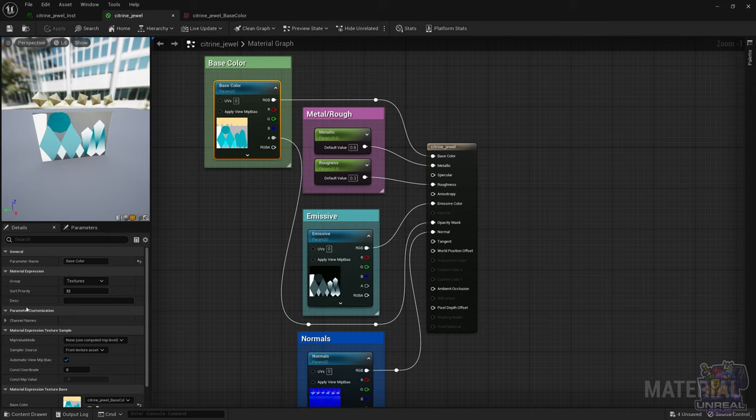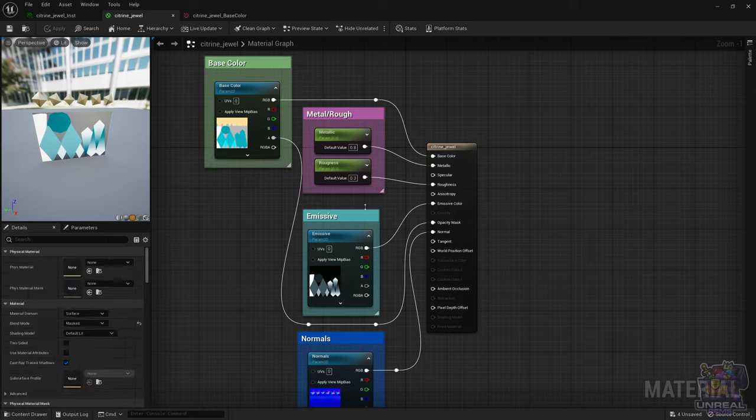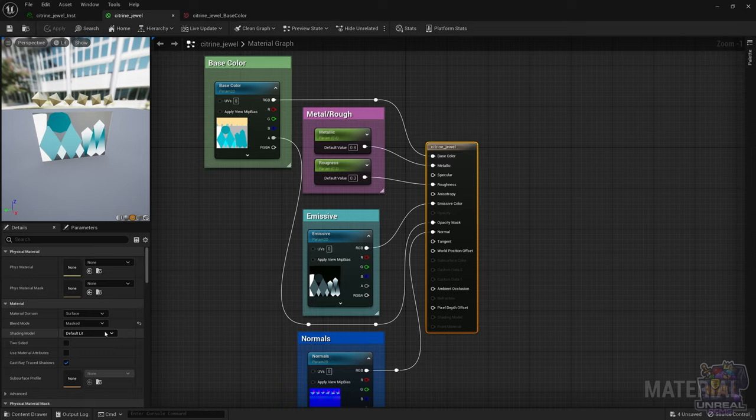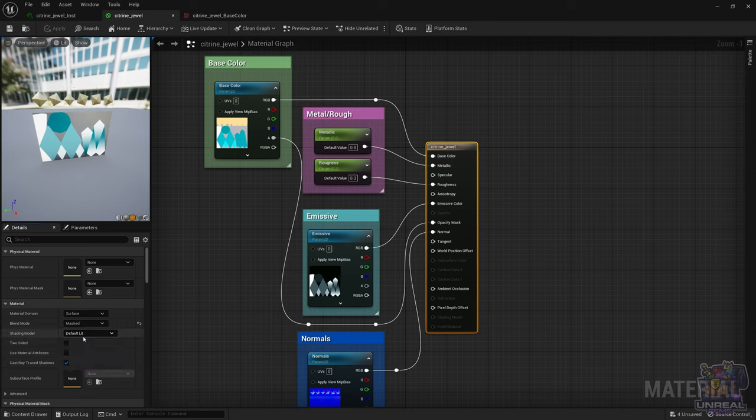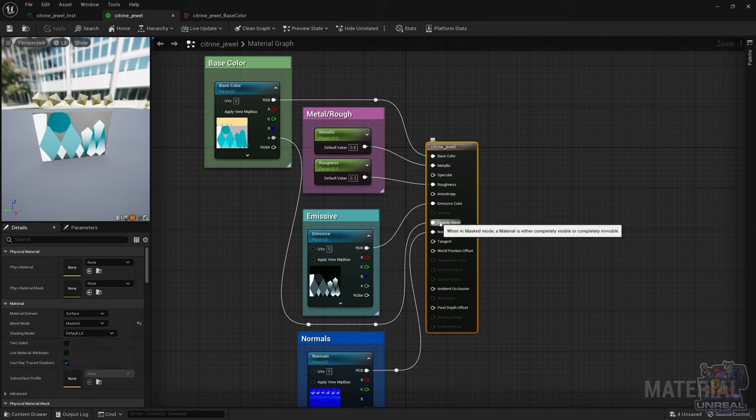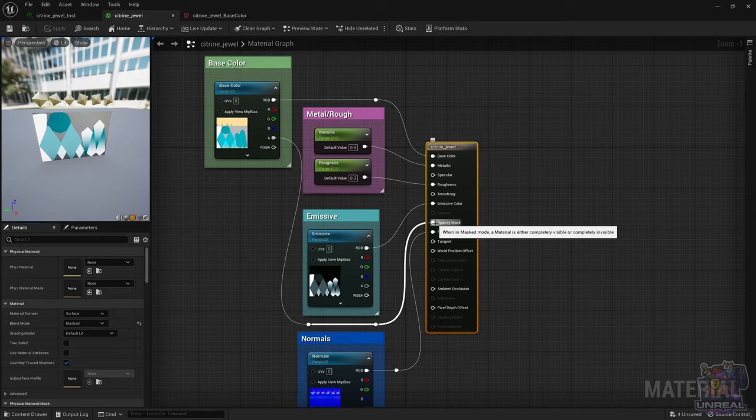So just so you can see it, it is quite simple. You need to, in the material, turn on the blend mode masked, so you can see it right there. Select masked, and with that you can plug in the opacity mask, the opacity texture map.